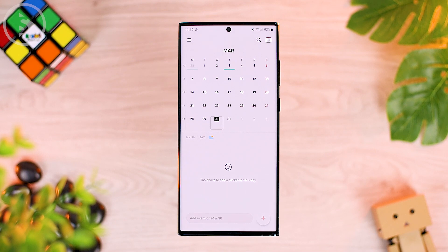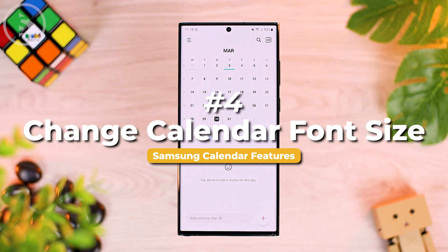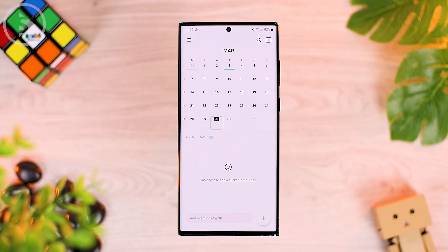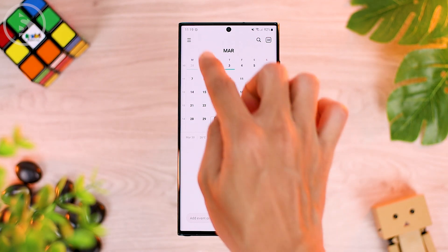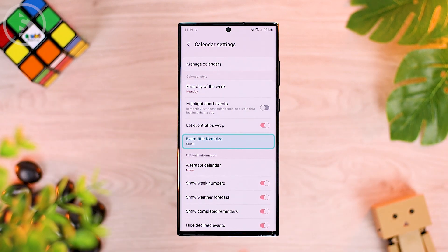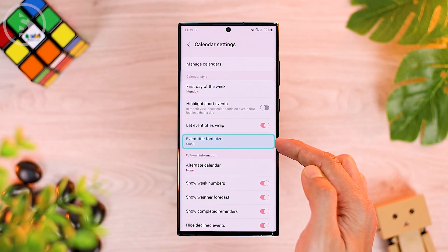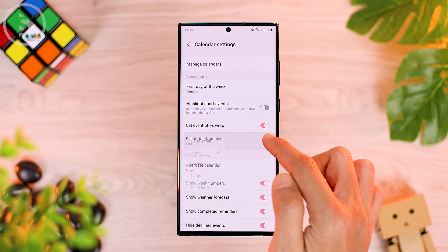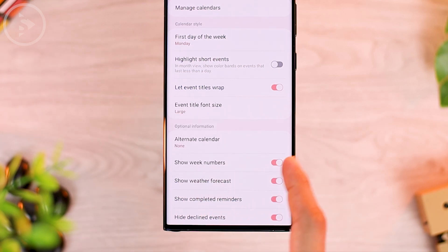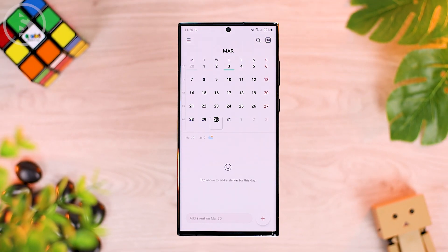The fourth feature you can change in the latest calendar settings is the calendar font size — you can change the calendar font to be bolder or larger. To change the calendar font, go to the options on the top left, then go to settings. In the settings, find the option to change the title font size, and you can choose from extra small to extra large. For example, choosing large will make the calendar display look thicker with numbers that are easier to see.